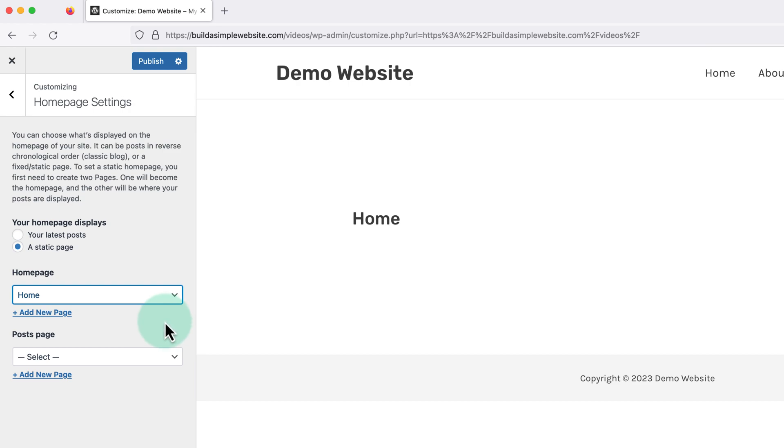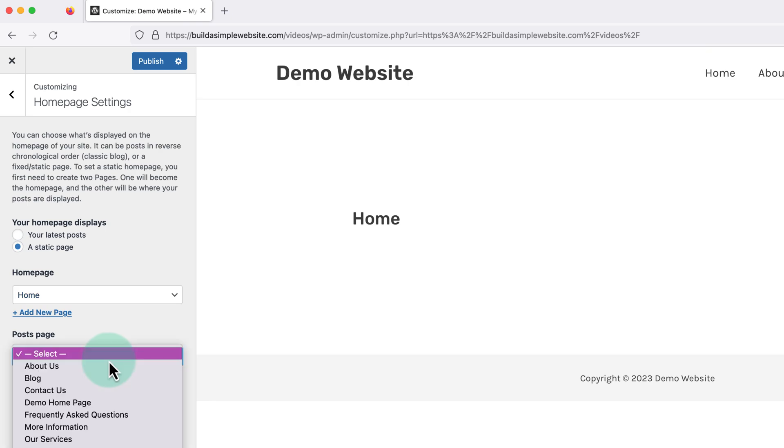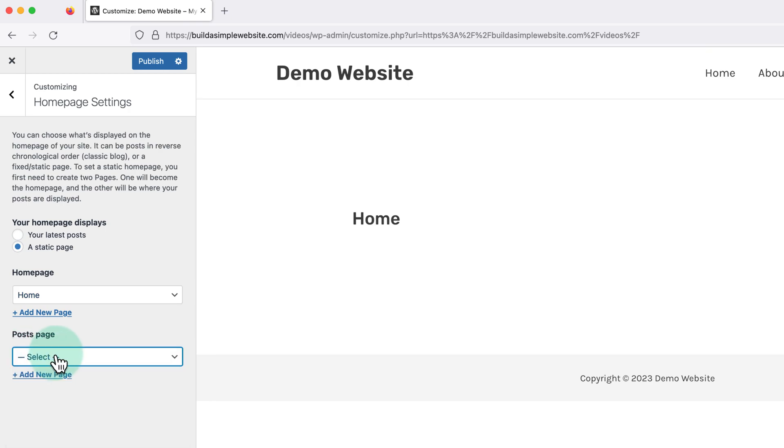Then for our posts page, which is our main blog page, we're going to choose select at the top of this list. And this means no blog page will be set.